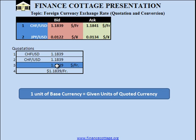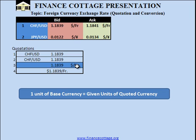But sometimes we write the unit of the currency on the right-hand side, which represents the base currency in the denominator and the quoted currency in the numerator. In this case, we can say that 1.1839 US dollars are equal to 1 Swiss franc, or the exchange rate is 1.1839 US dollars per franc — sometimes written as 1.1839 US dollars per 1 franc.